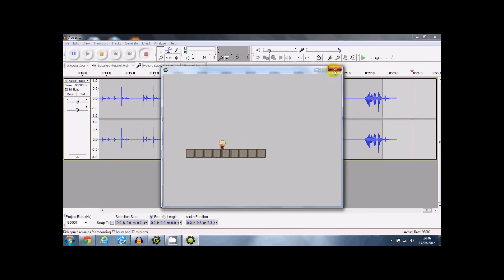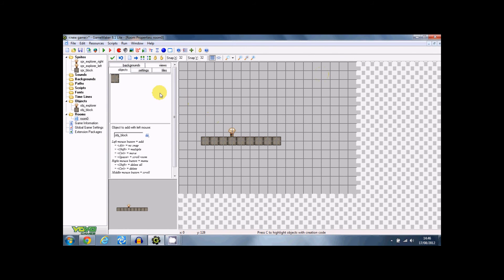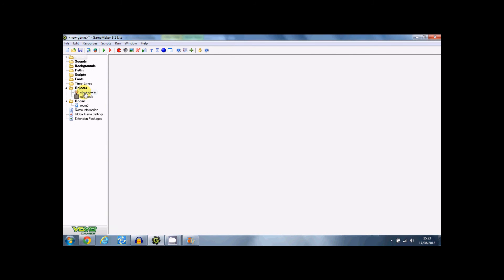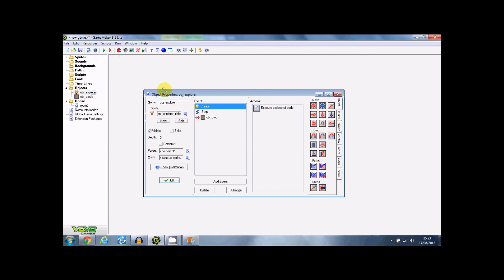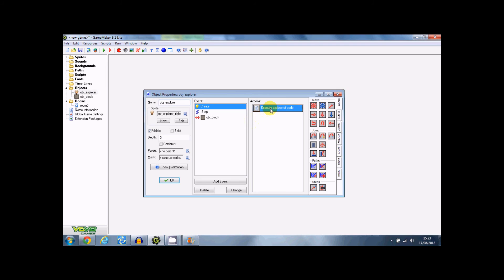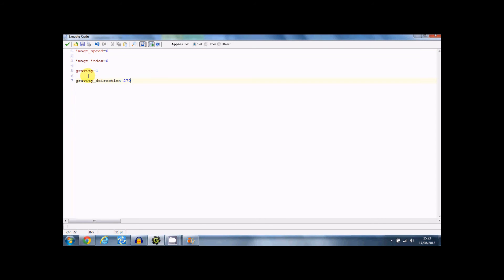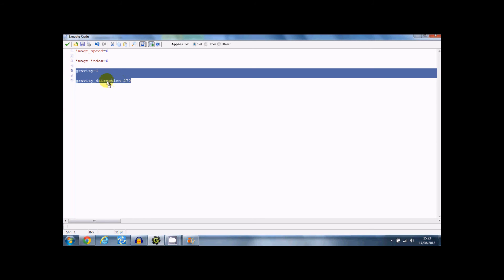Alright, the one last thing that I want to do is add some jumping. So first what I want to do is add the gravity, which is here. Gravity equals one and gravity direction equals 270. Is the gravity, the gravity.